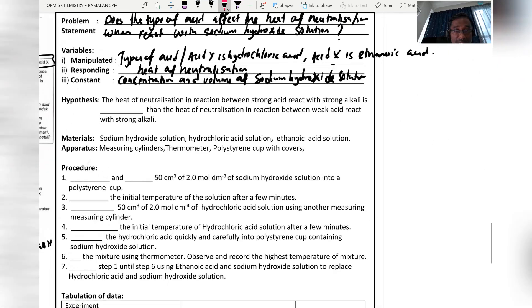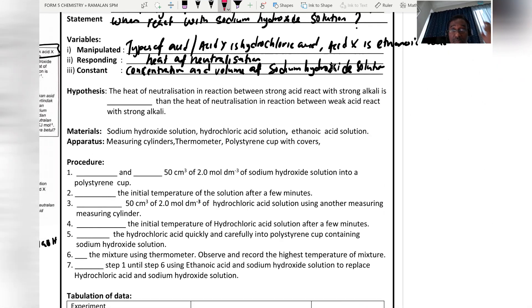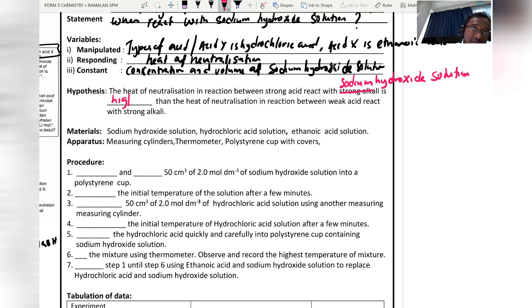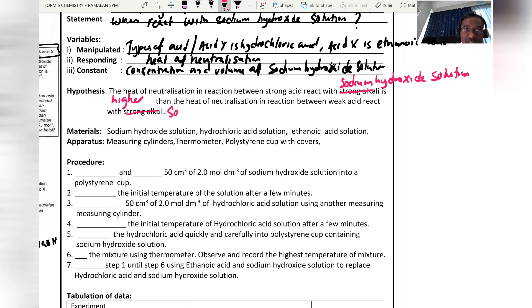The hypothesis is: the heat of neutralization in the reaction between strong acid (hydrochloric acid) and sodium hydroxide solution is higher than the heat of neutralization in the reaction between weak acid (ethanoic acid) and sodium hydroxide solution.